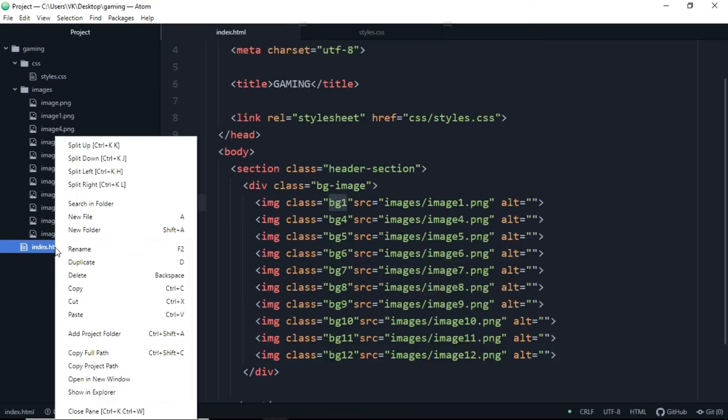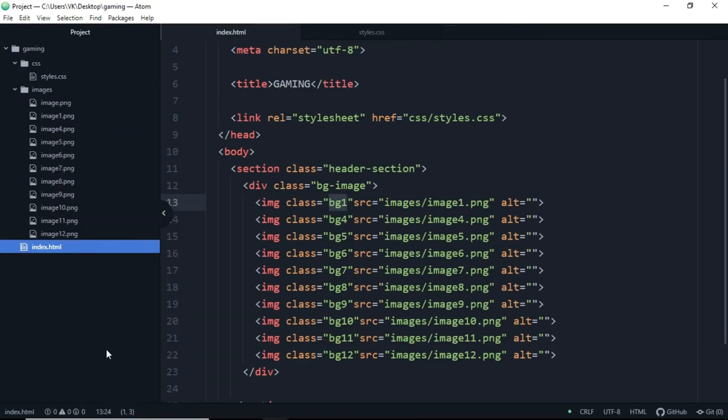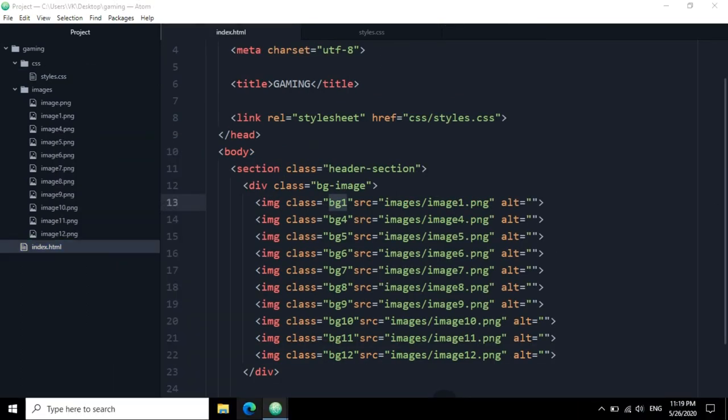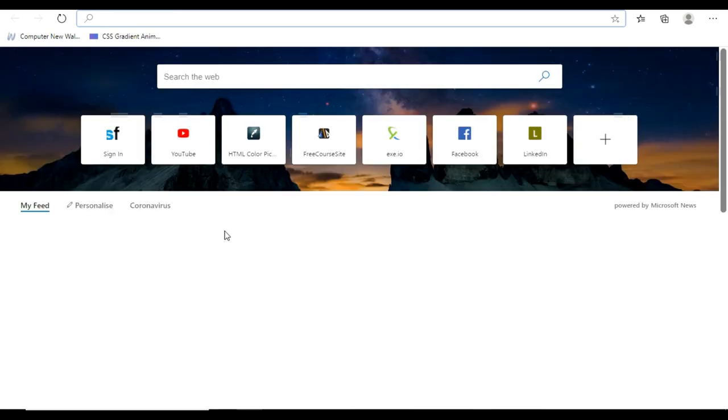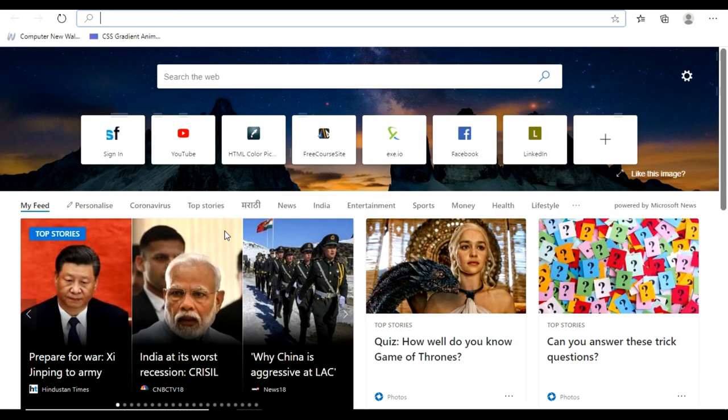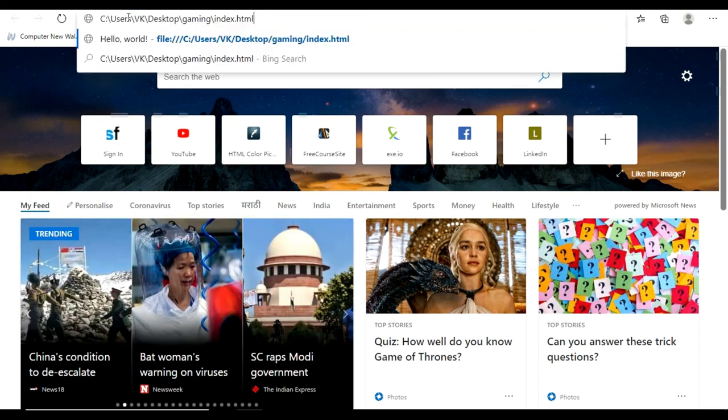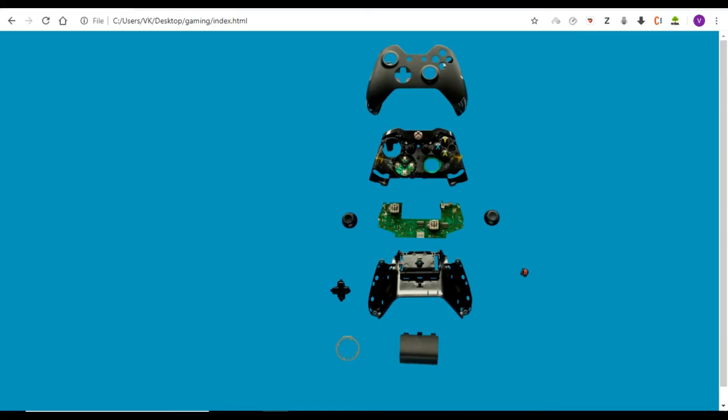So let's copy the full path from here and let's paste it in our browser, control-V and hit enter. So here we are, we got this amazing effect.